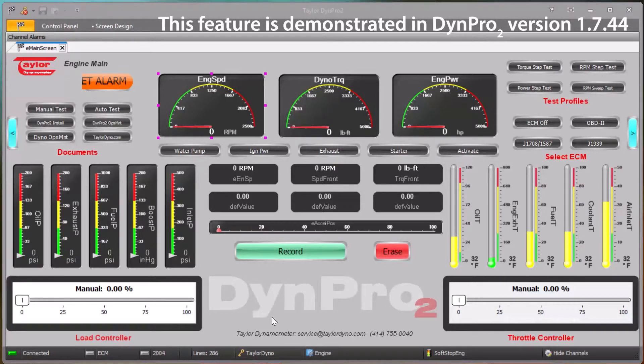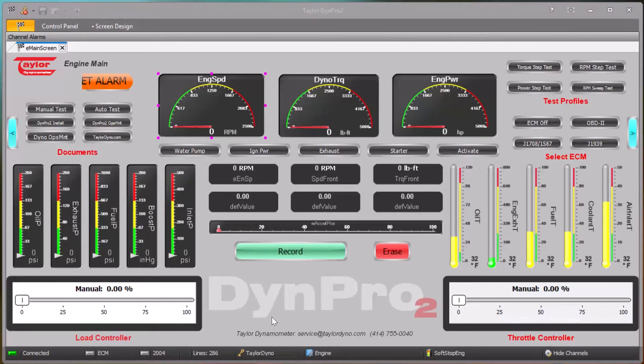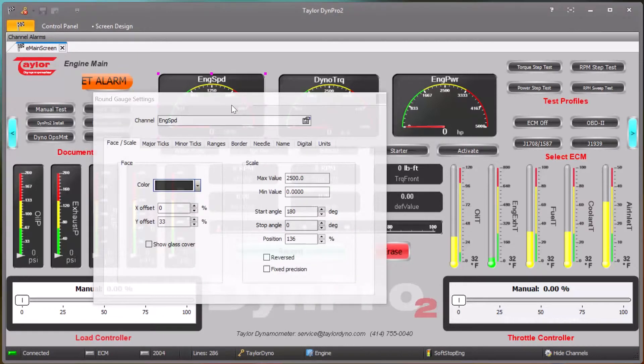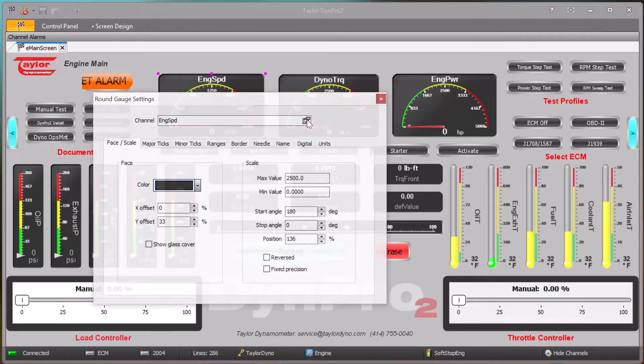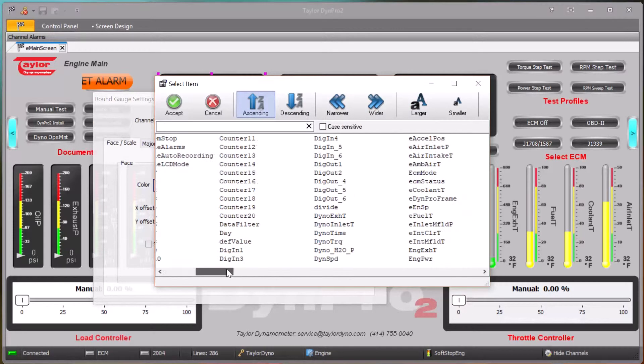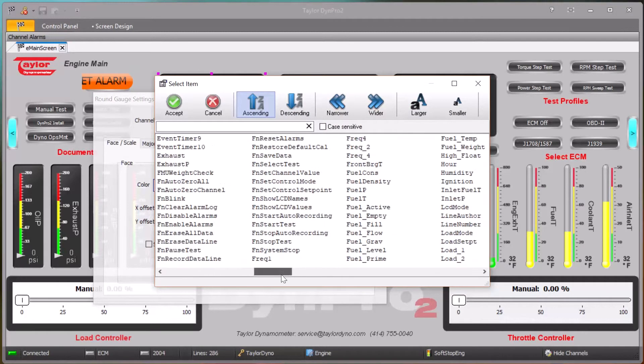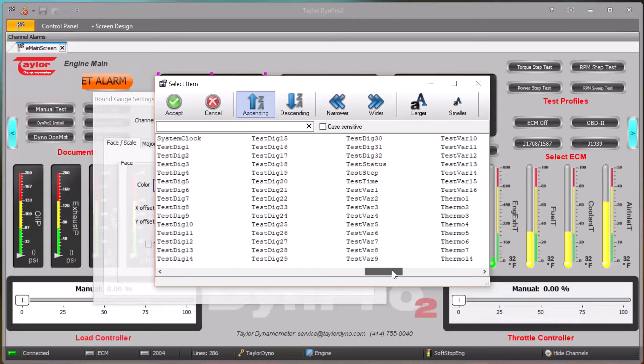This video demonstrates the Hide Channels feature of the DimePro2 software. Here we are looking at a standard DimePro2 current data screen. When you add a particular instrument on a screen, you can select the channel that will be displayed on that instrument, and this channel select window pops up that allows you to select the channel.